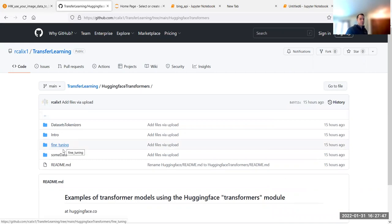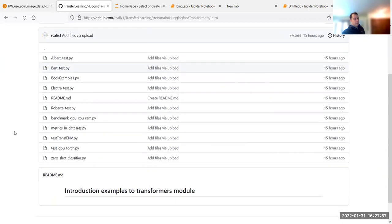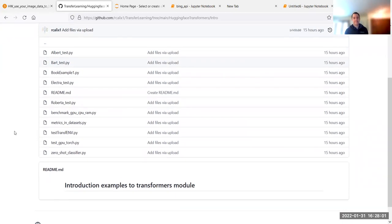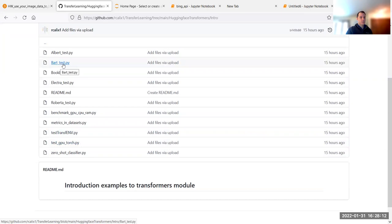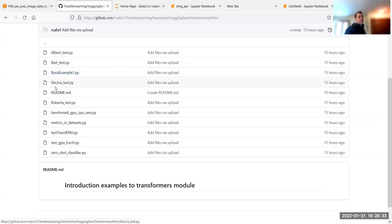The work for this mini project is based around these files. There are a lot of files, but basically just a few key ones: Albert, BART, the book example, Electra test, and Roberta test. The others are just utilities like check my GPU, check metrics, check my environment. Really the bulk of this mini assignment is Albert, BART, book example, Electra, and Roberta — those are already pre-trained transformers.